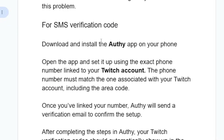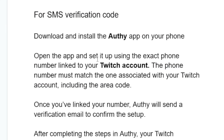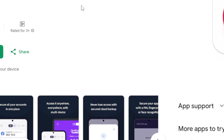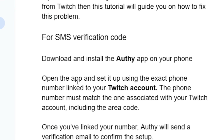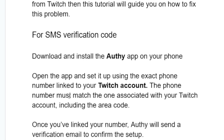After downloading the Althi app — it's called the Twilio Althi Authenticator — open the app and set it up using the exact phone number linked to your Twitch account. The phone number must match the one associated with your Twitch account, including the area code.